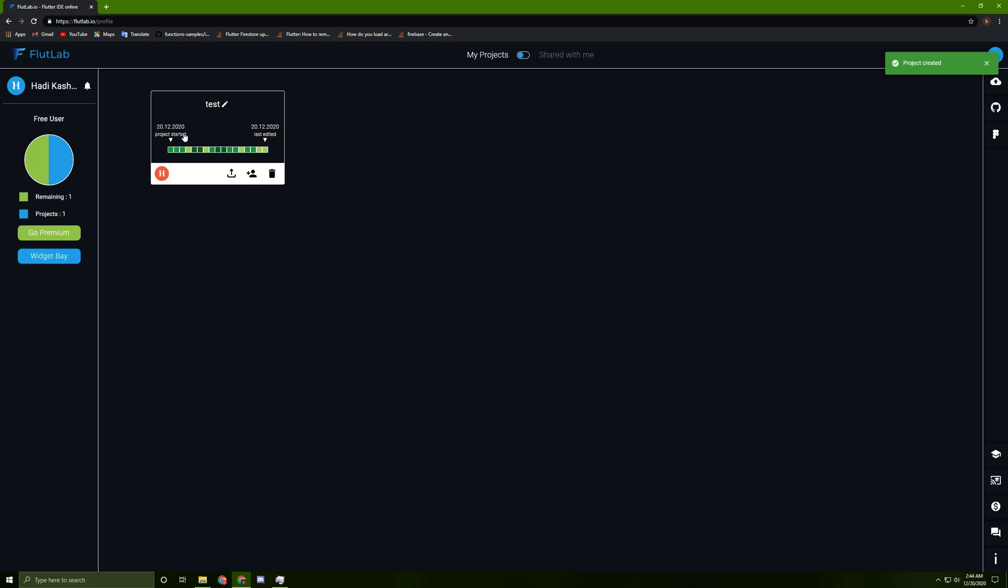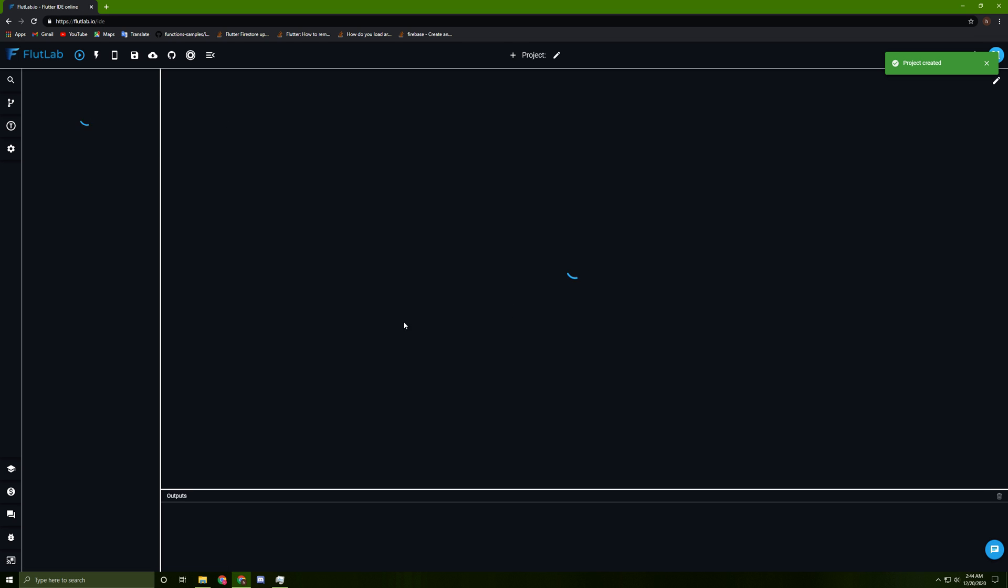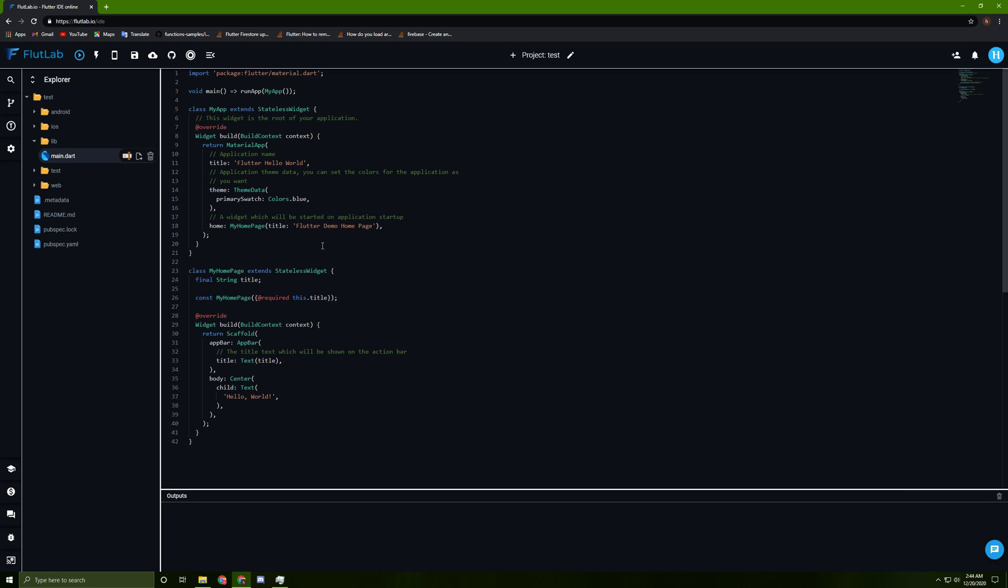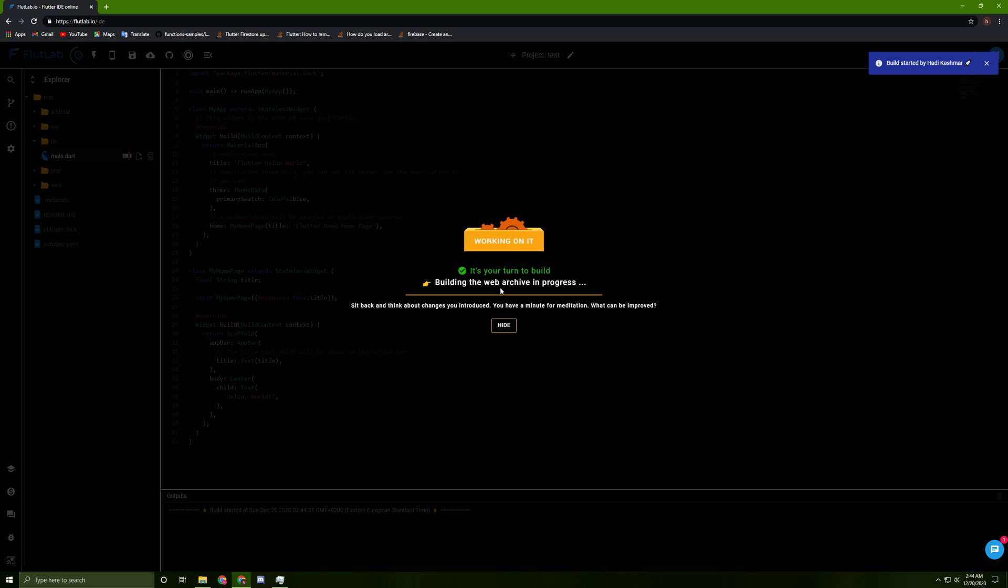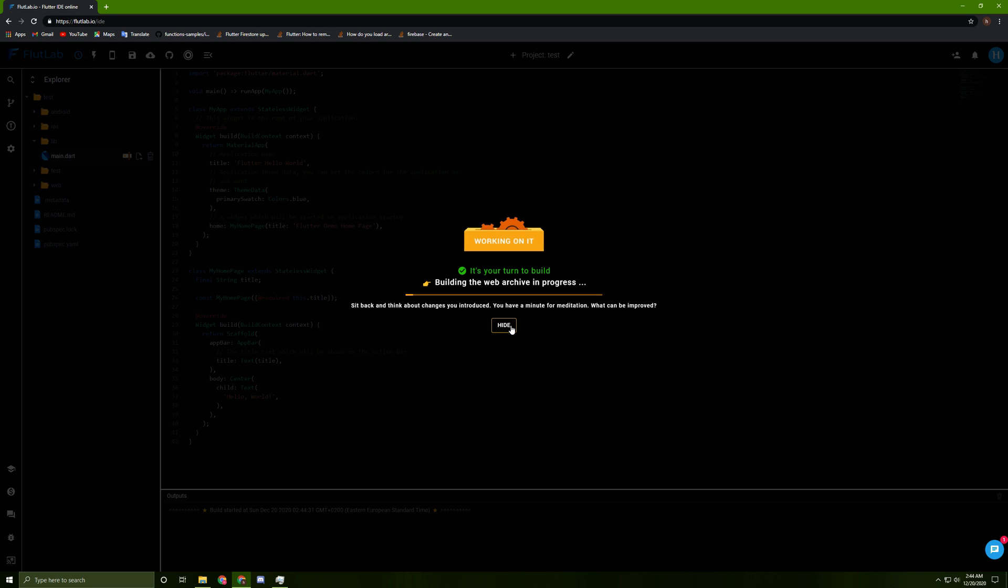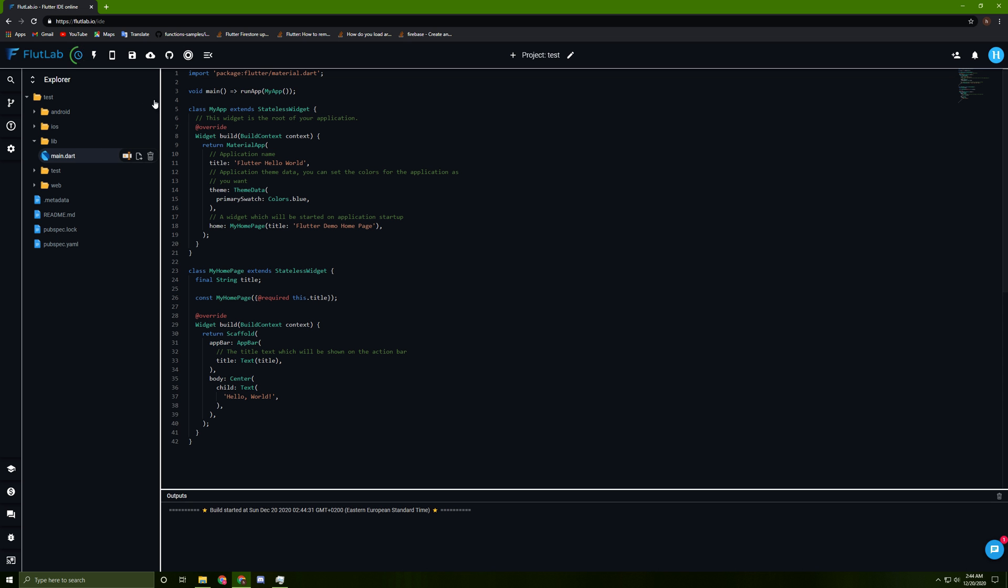Once it's created, you can press on it and now you can run it by pressing on this button over here. It will take a few minutes. Now, this website allows many features like a real IDE. You can add preview, you can use the web emulator, you can save it.